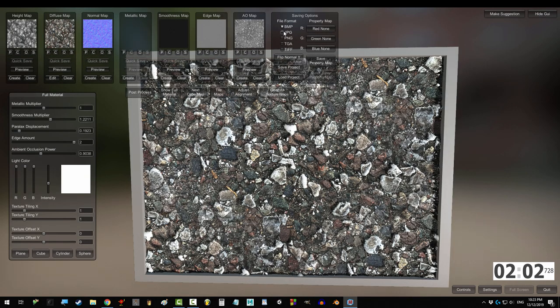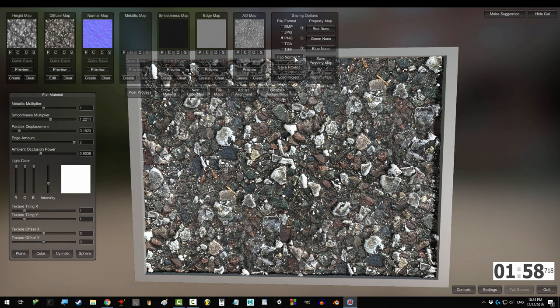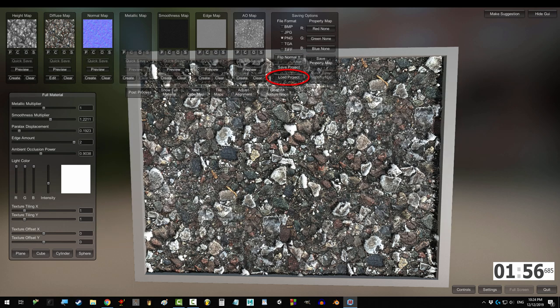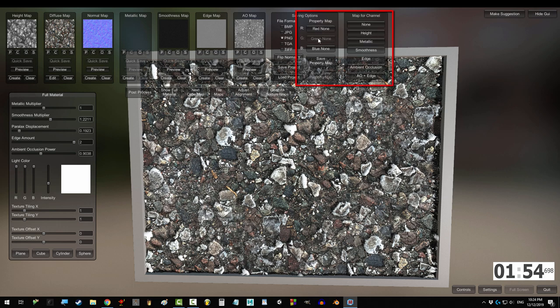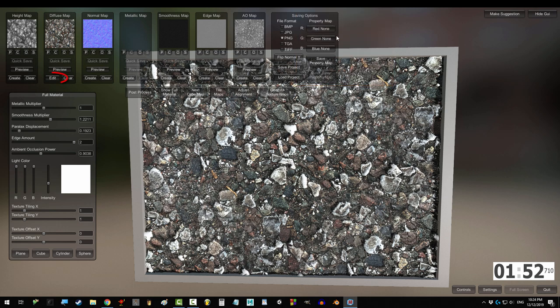The save options let you decide what format you want the images to be. You can flip your normal map vertically with Flip Y, save a new project, or load an old one. And if you have extra properties that you want to map, you can do it with these.